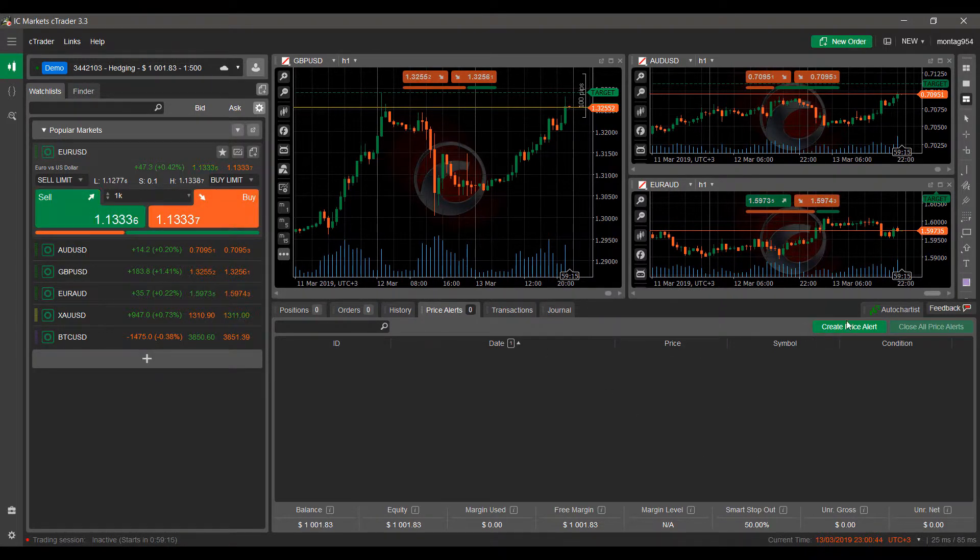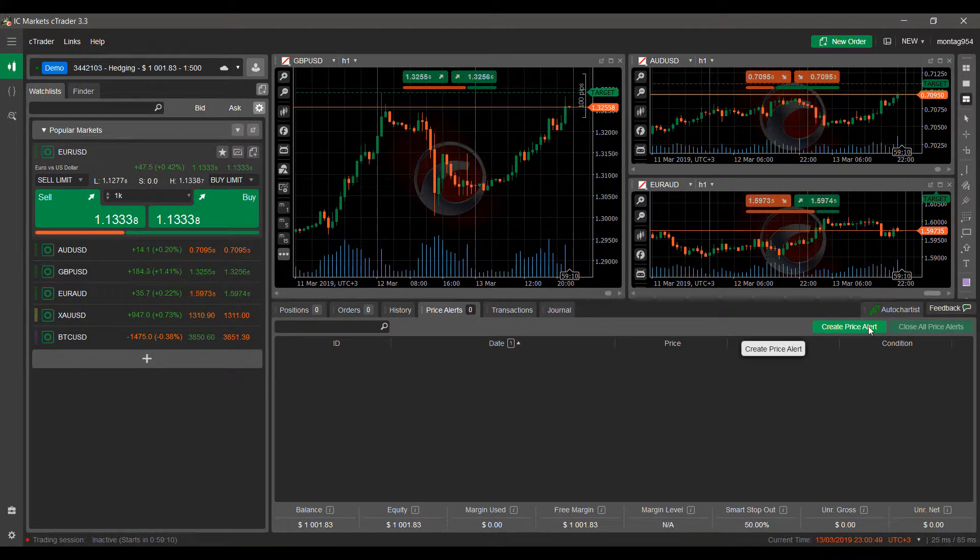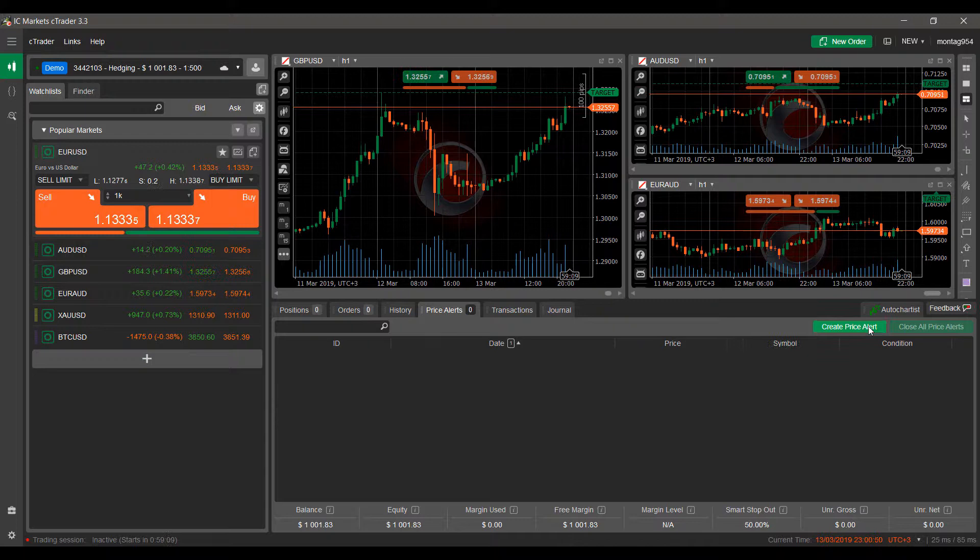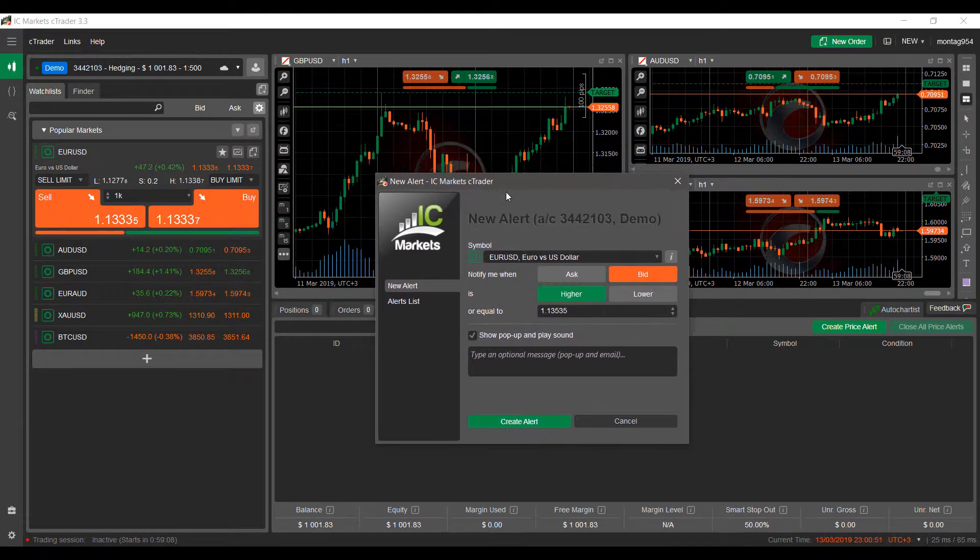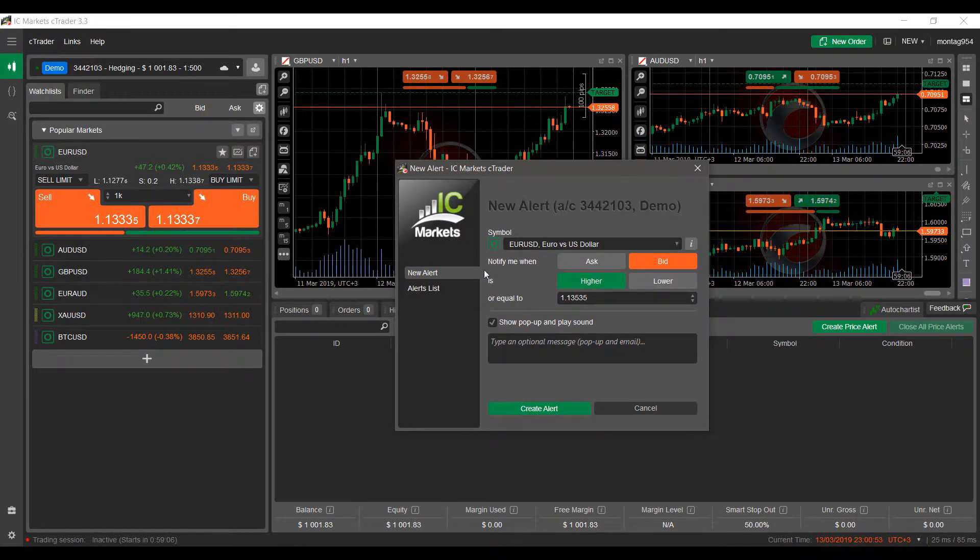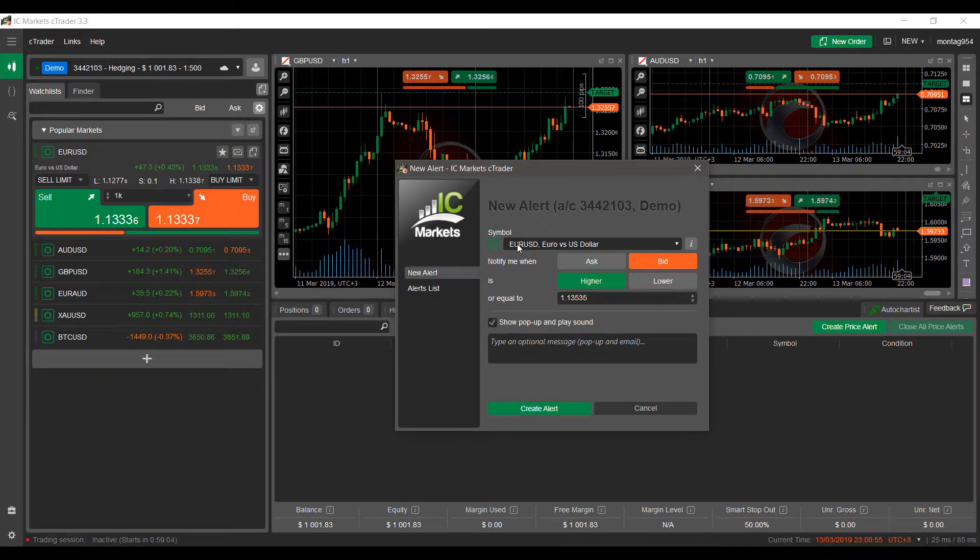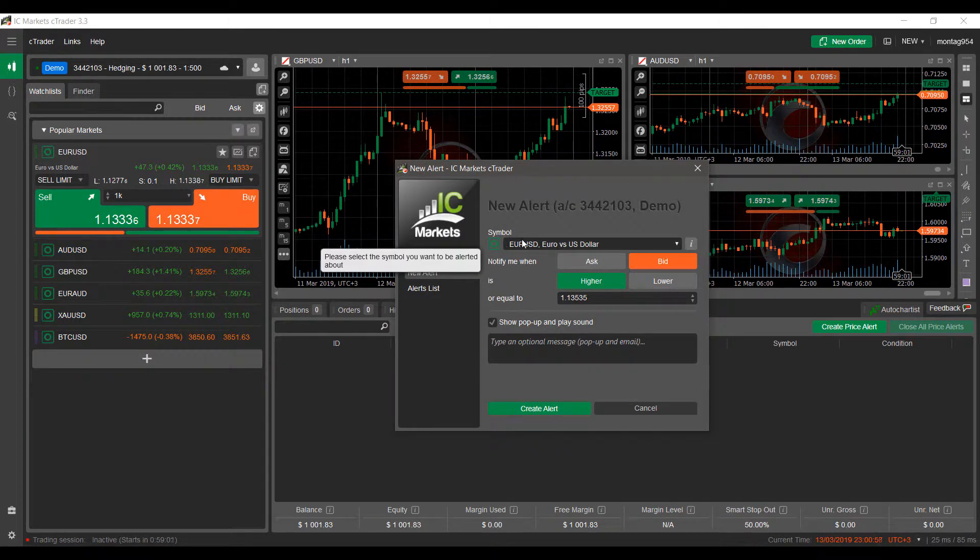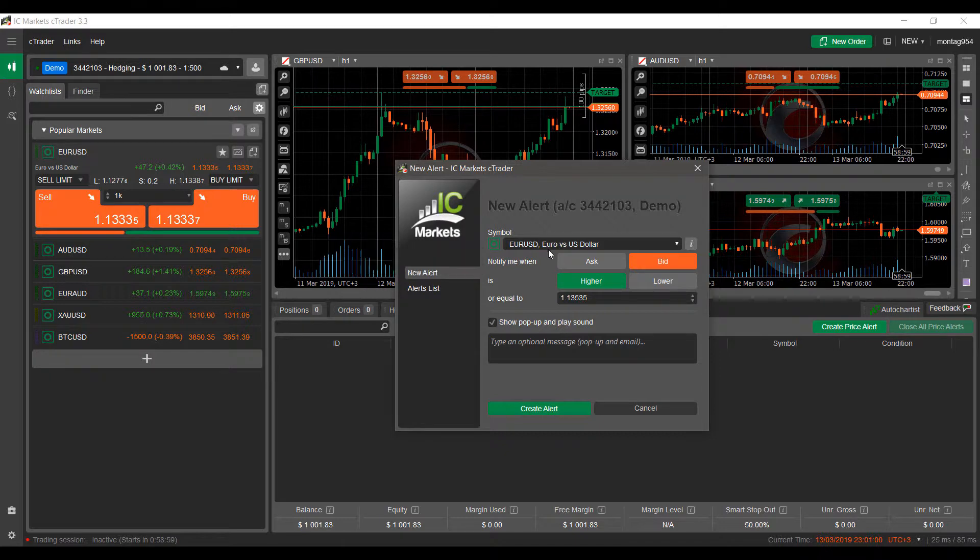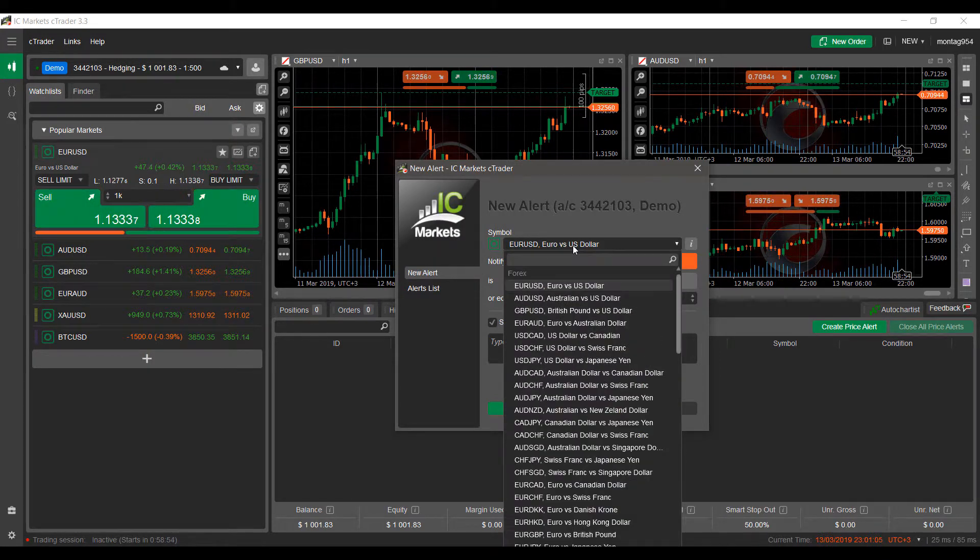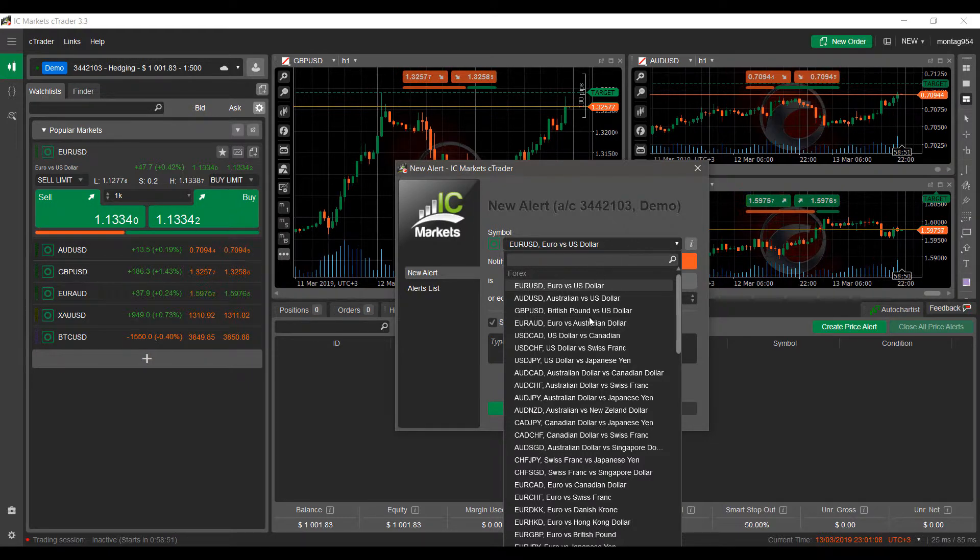I'll make my charts a bit smaller so our section's bigger here. Now once you do have your Price Alert section open, the green button here on the right-hand side will become active and this will allow you to create a price alert. Clicking on this will bring up your New Alert tab here.